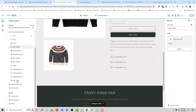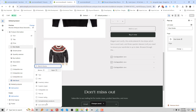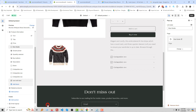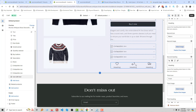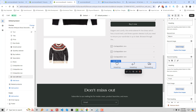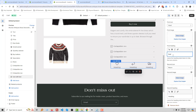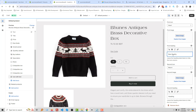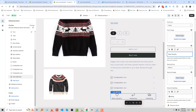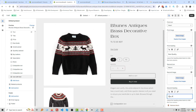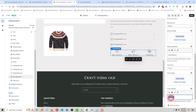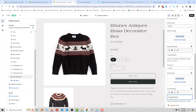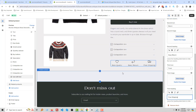We can also add more blocks — for example, Icon with Text. You can see three icons here. We can add: Free Shipping, Easy Return, and Best Quality as the icon labels.